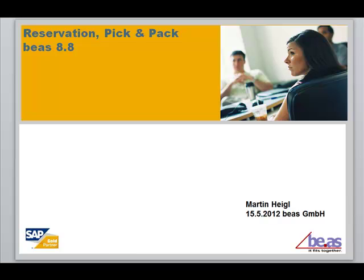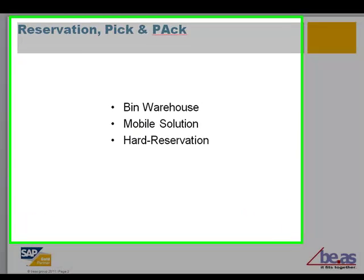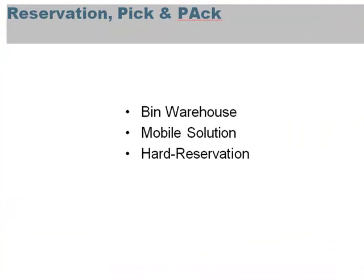Welcome to this presentation on reservation pick and pack. For a pick and pack process we need a bin warehouse, our mobile solution, and hard reservations of goods. The BEARS reservation system is completely separated from the SBO reservation function.